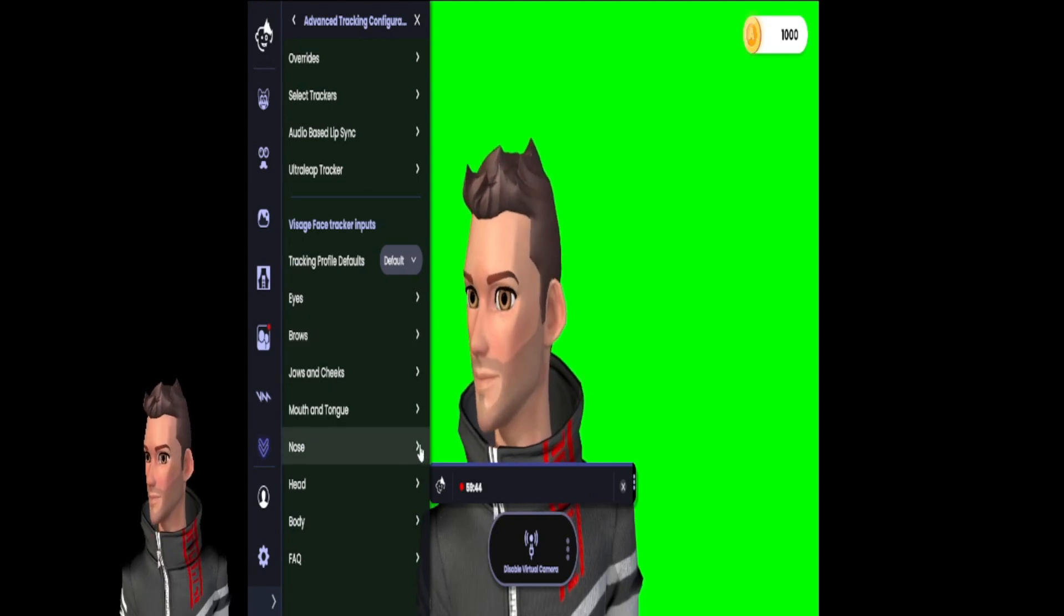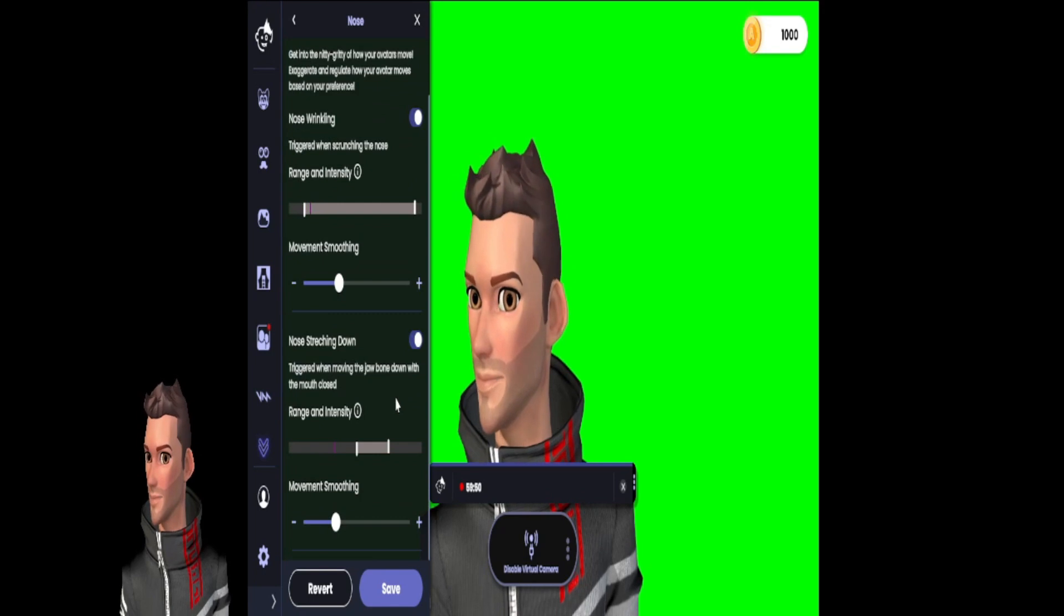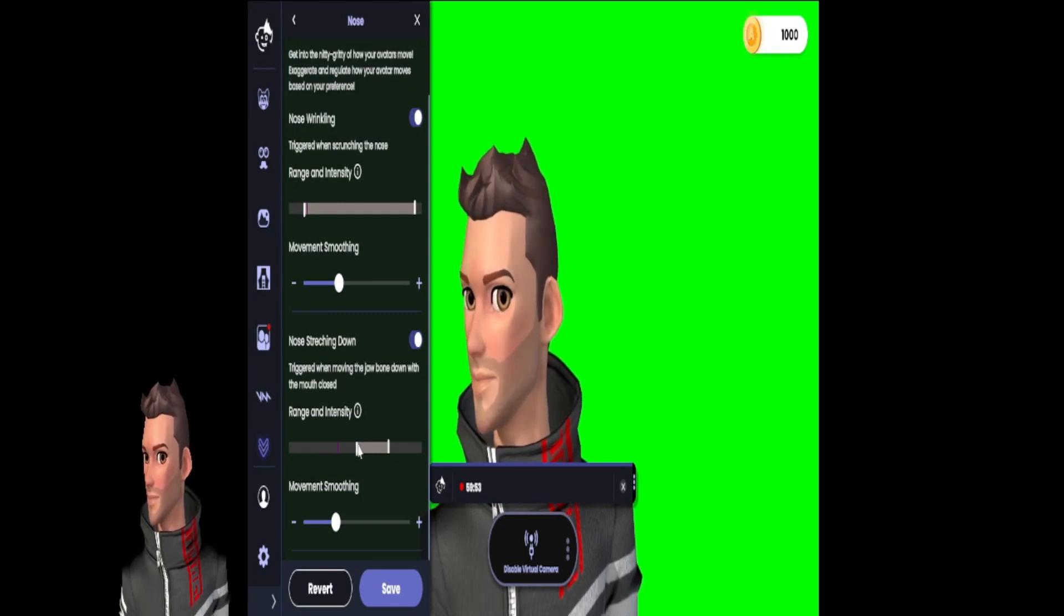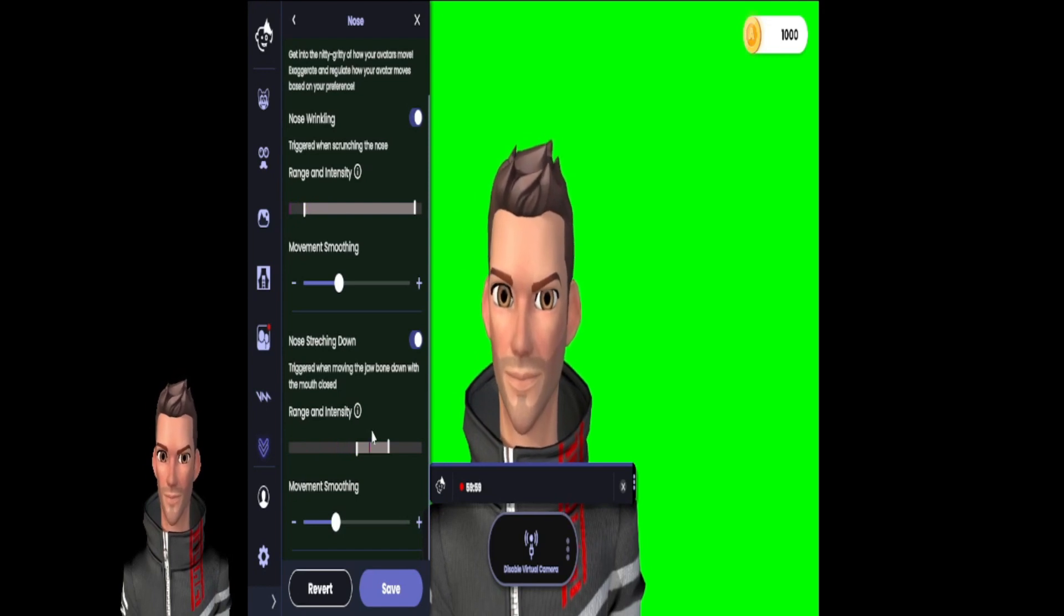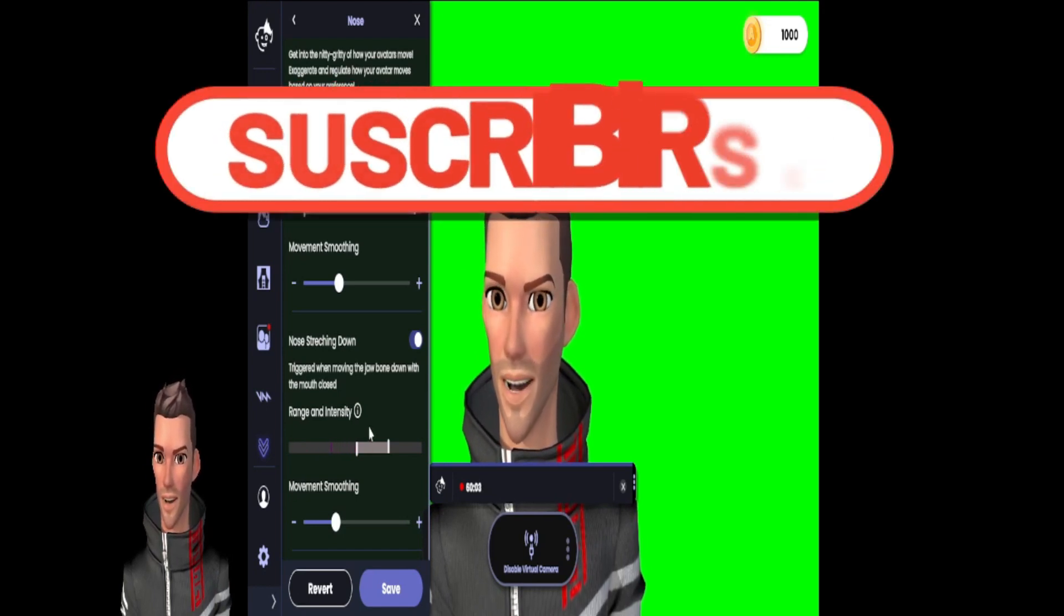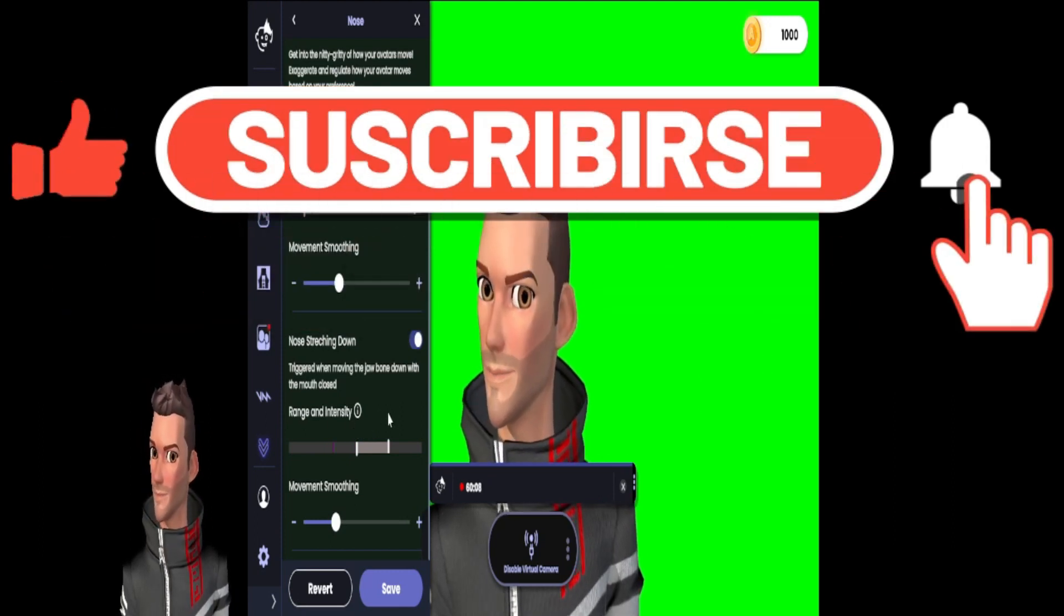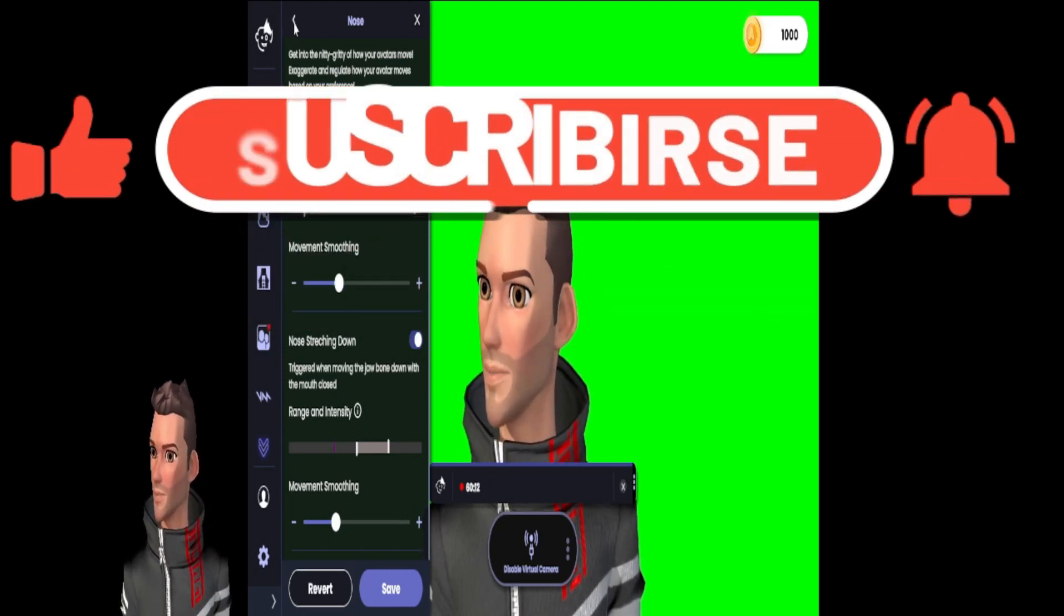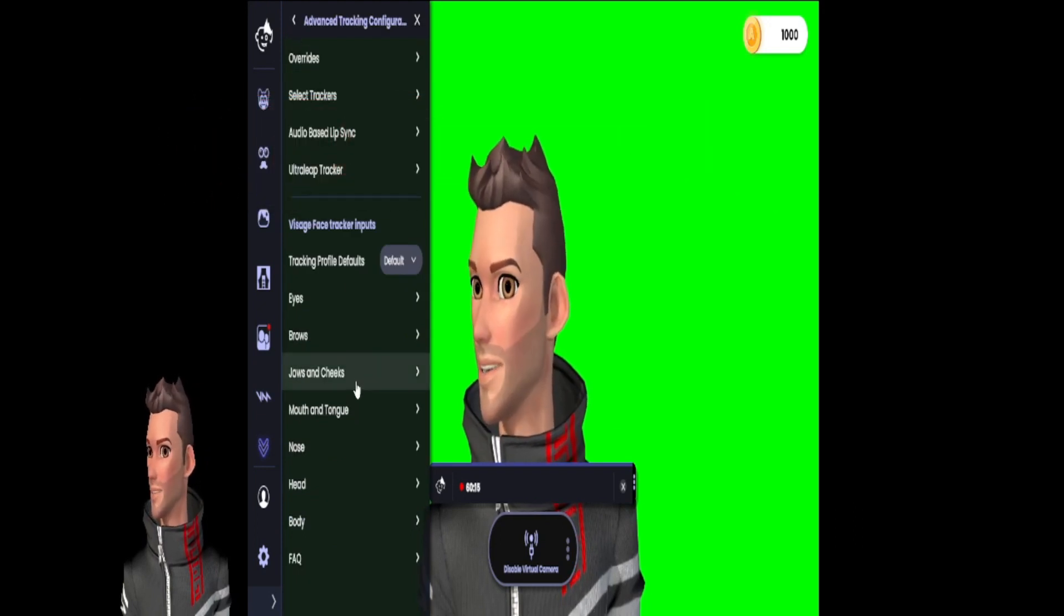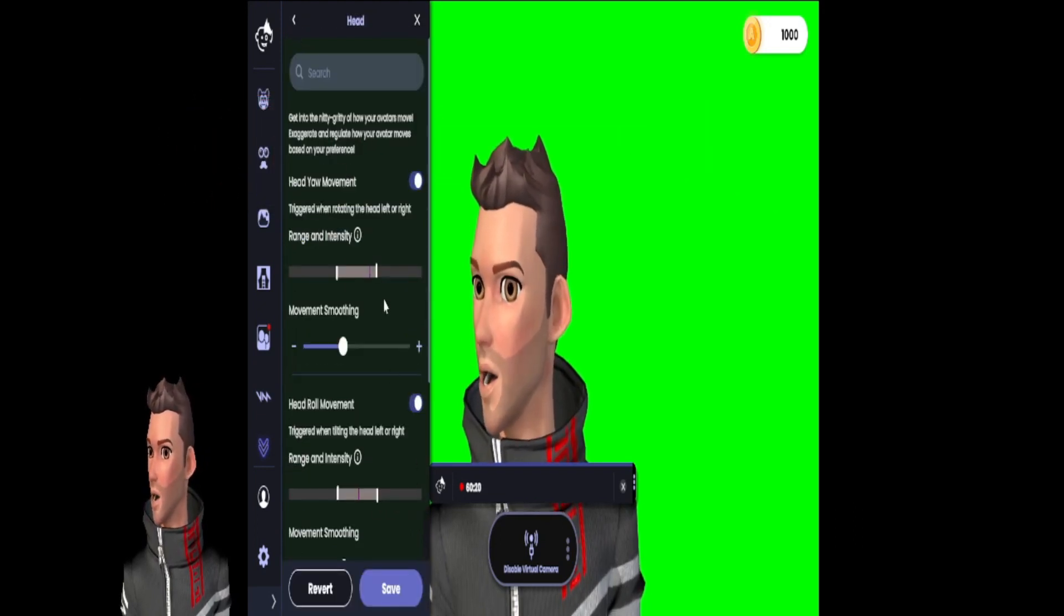Now on to the nose. This is kind of - I didn't spend a lot of time in here, but yeah, I guess you can get your nose to do things. I've never tried, so that's kind of awkward.